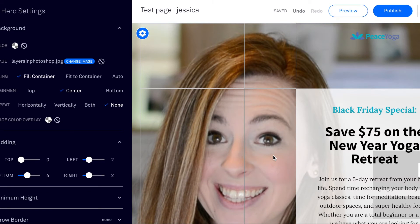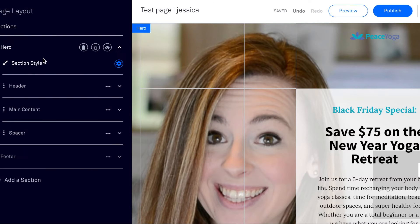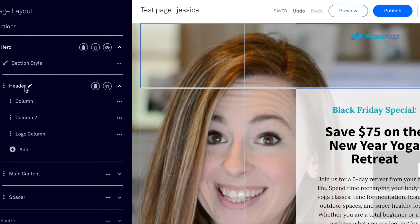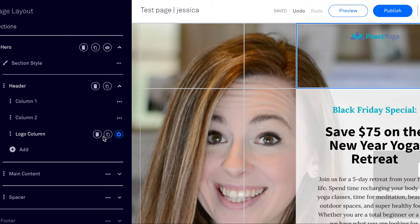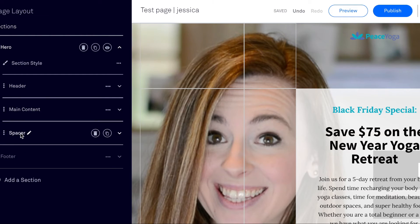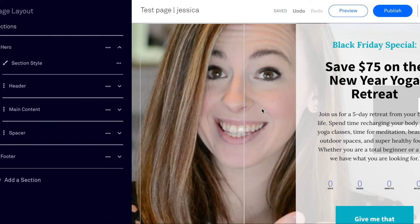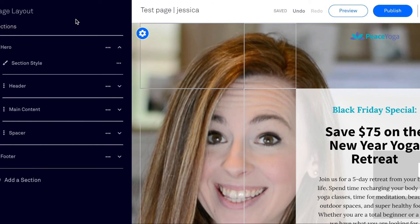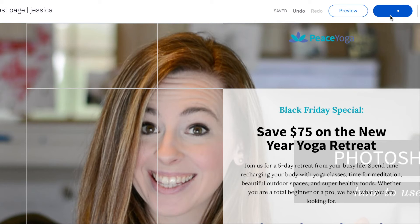I can go back to these settings and change the header, you know, make some changes to the logo column. It is very customizable. So super easy. Once you're done with that, you can just hit publish.